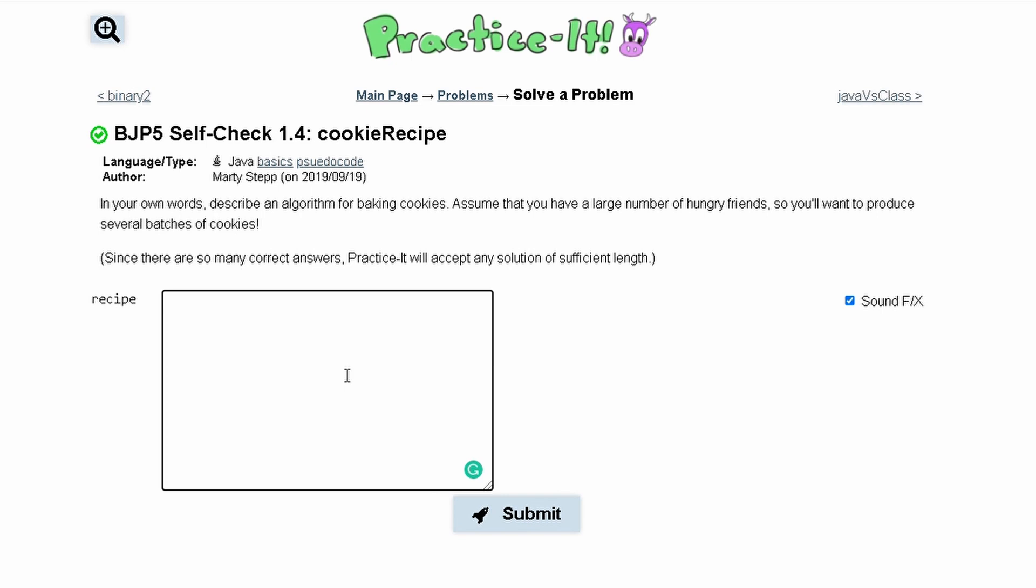For Practice-It check 1.4 cookie recipe, we are asked in our own words to describe an algorithm for baking cookies. We can assume that we have a large number of friends, so the first part of our code is going to get the number of friends.